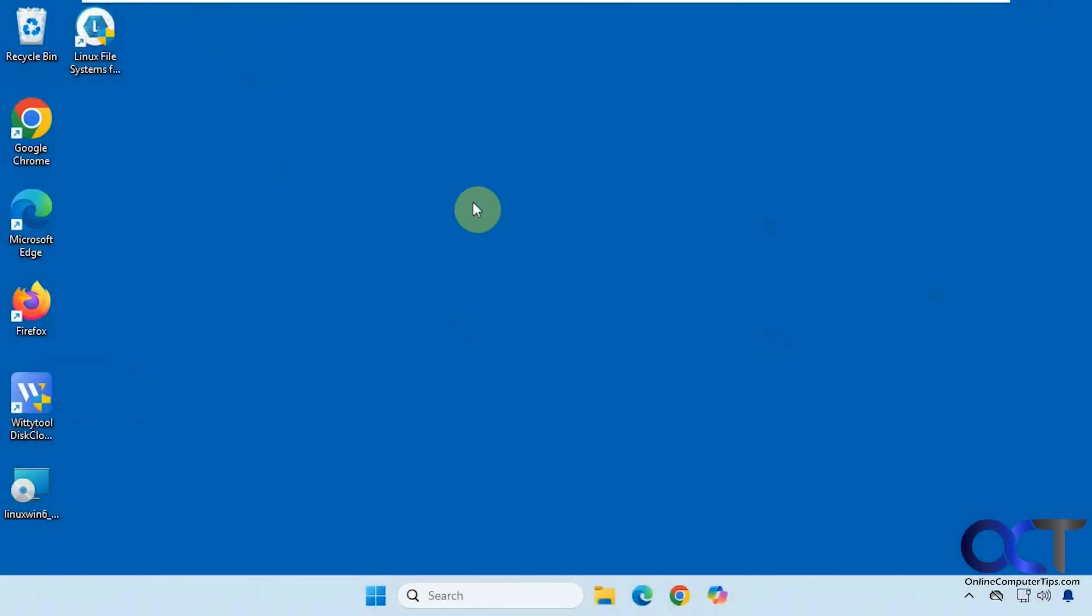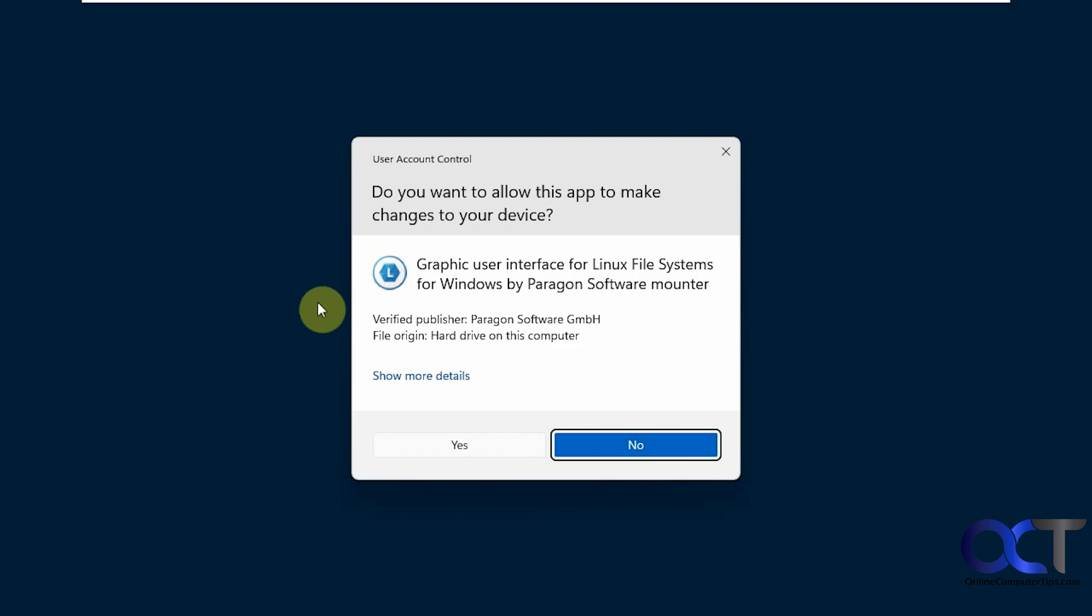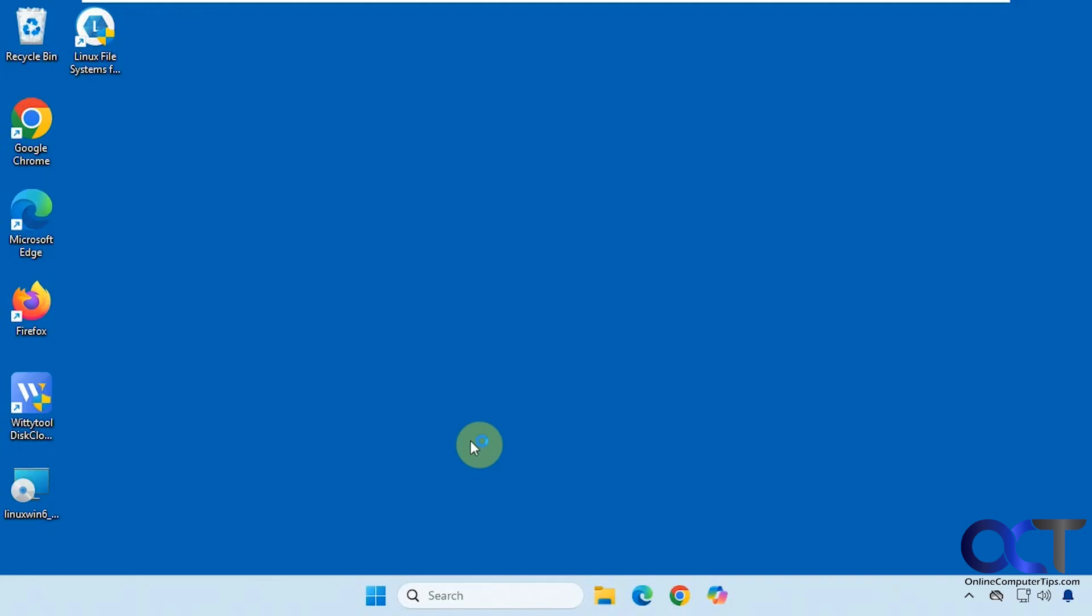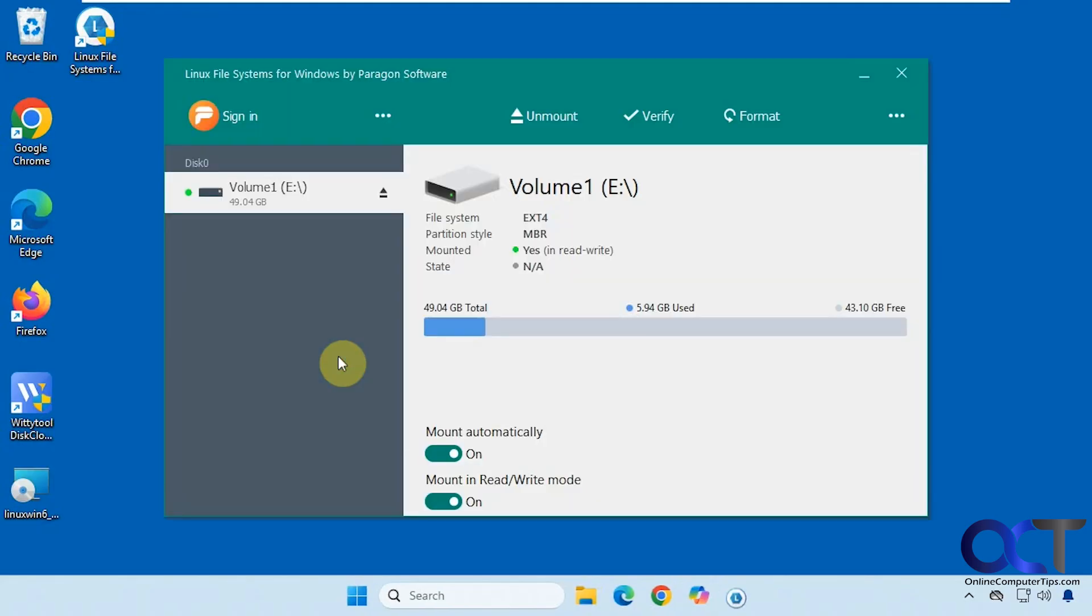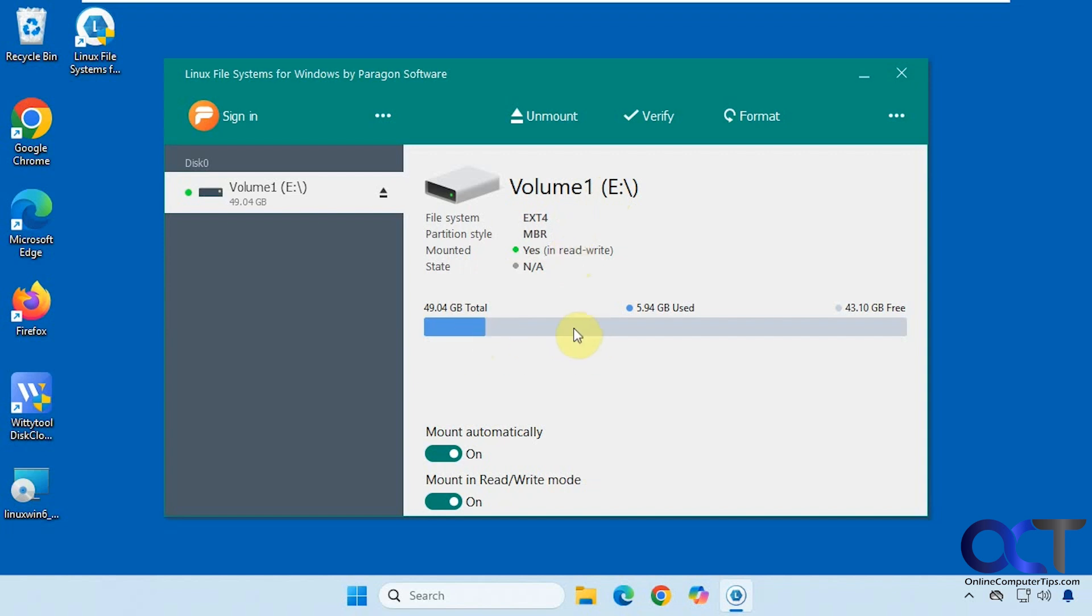Okay, so we've rebooted so let's try it out. Alright, so it found the drive and actually mounted it for us and gave it the drive letter E. So it shows how much space is used. Mount automatically is enabled. Read write mode enabled.